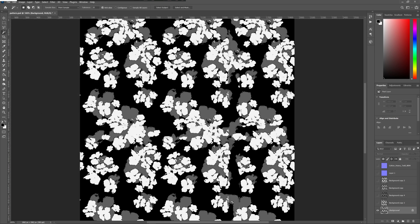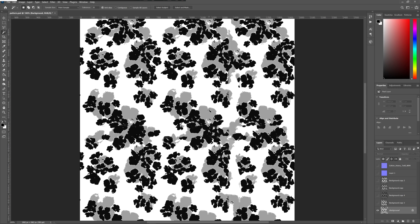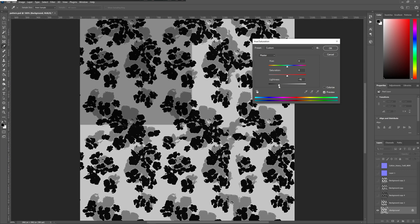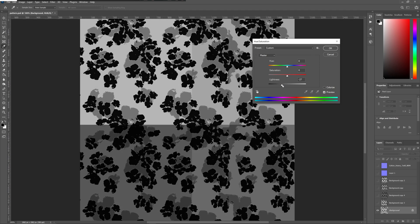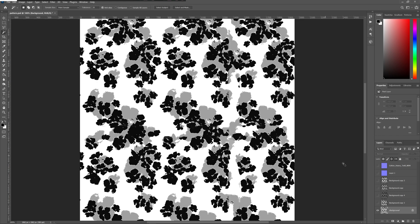When I've settled on something I want, I can press Ctrl+I to invert the texture, and then Ctrl+U to open Hue/Saturation and change the lightness to make it lighter or darker. That's how I make these black and white maps.